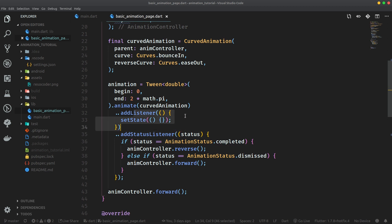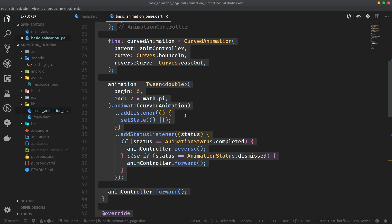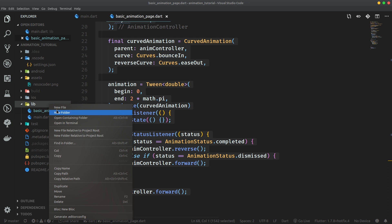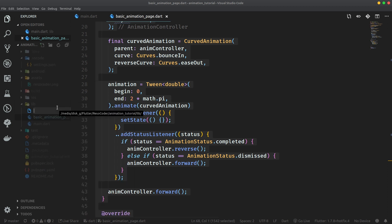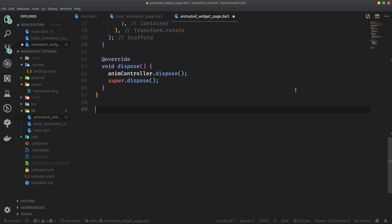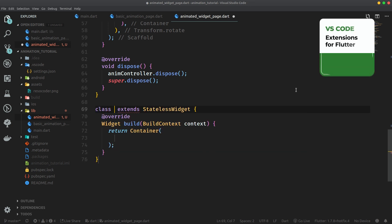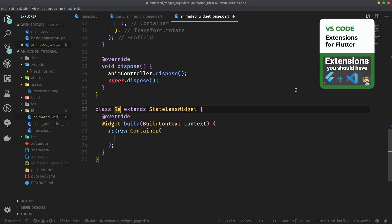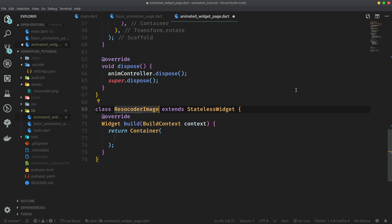So let's move on to AnimatedWidget. I'm actually going to copy all of this code and create a new file here, which will be called animated widget page.